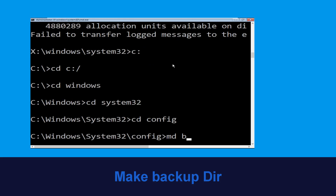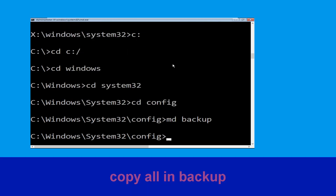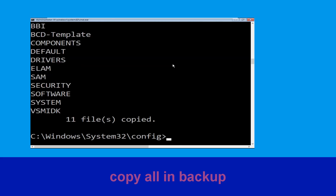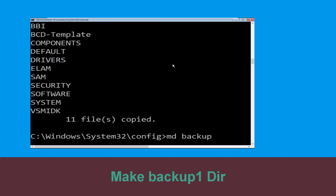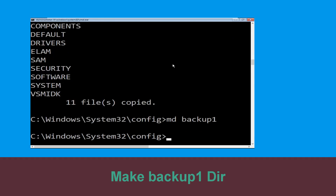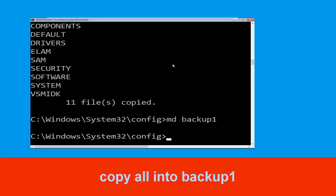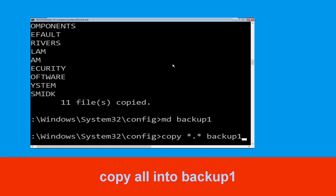Now type cd config and hit Enter. Now type md backup and simply hit Enter. Now type copy *.* backup and hit Enter. Now execute the command md backup1 and simply hit Enter. Now type copy *.* backup1 and hit Enter.